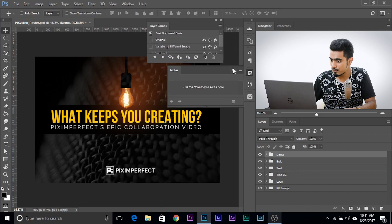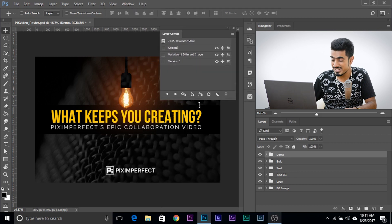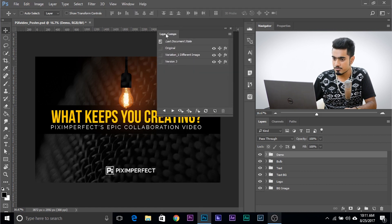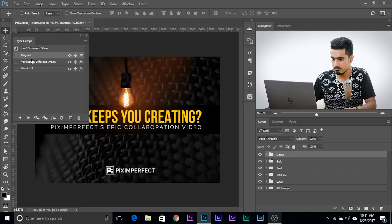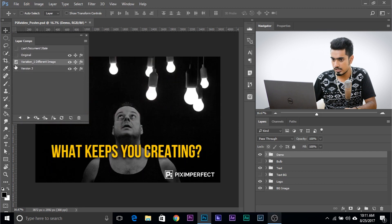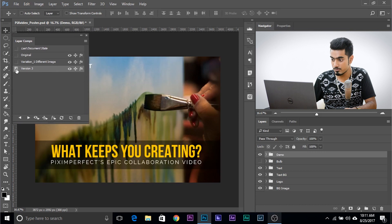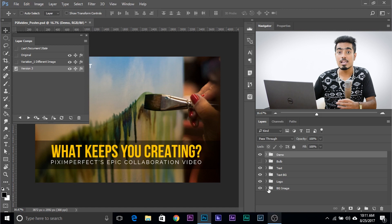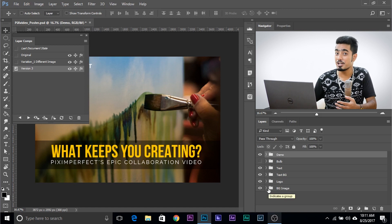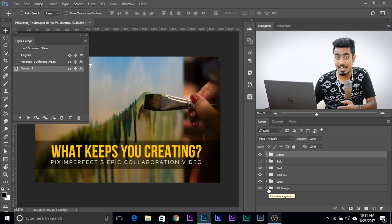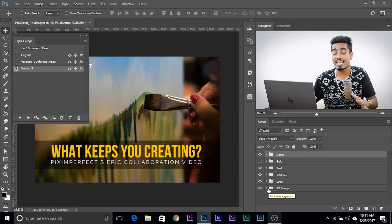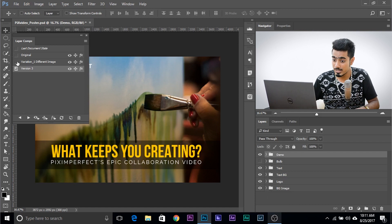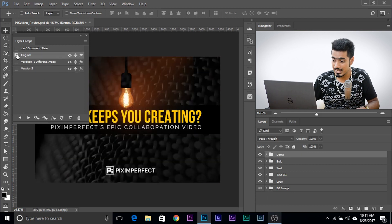I already have several layer comps here — three versions for this document. If I just click here, this one, and this one, all three versions exist in the same document. Nothing is changing except the layer visibility, the layer effects, and the layer movement. Nothing else is changing — three versions in the same file.